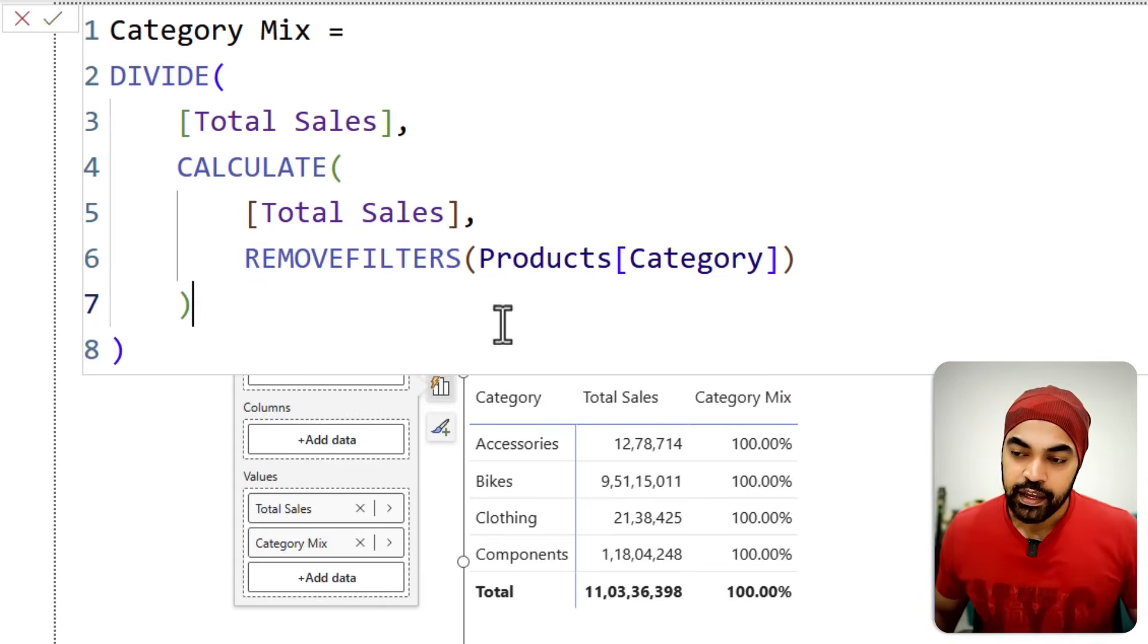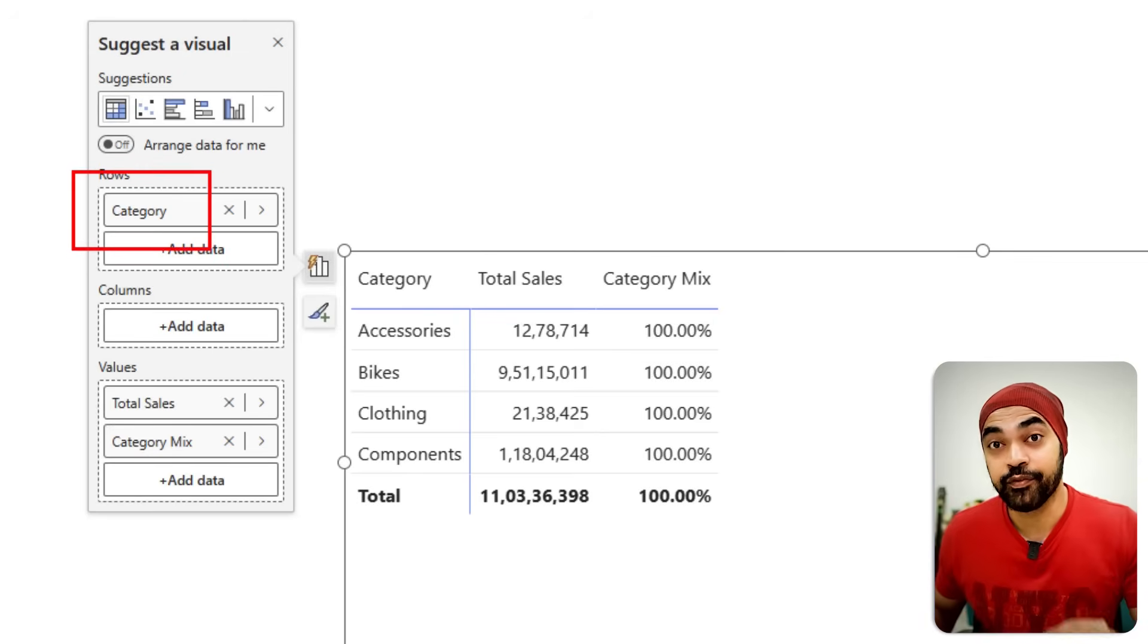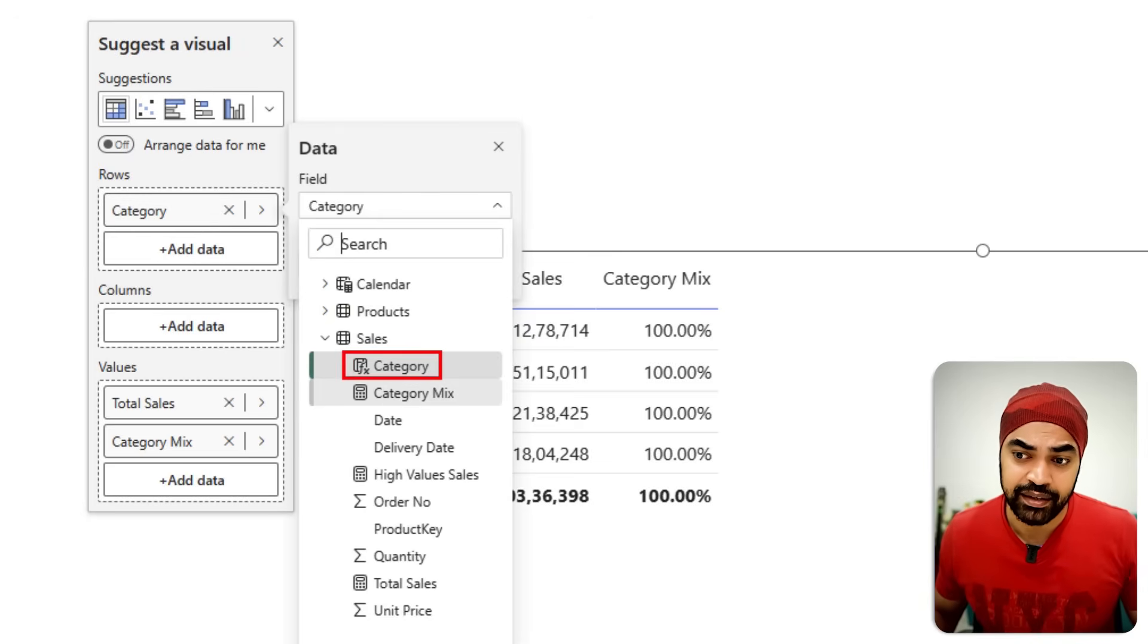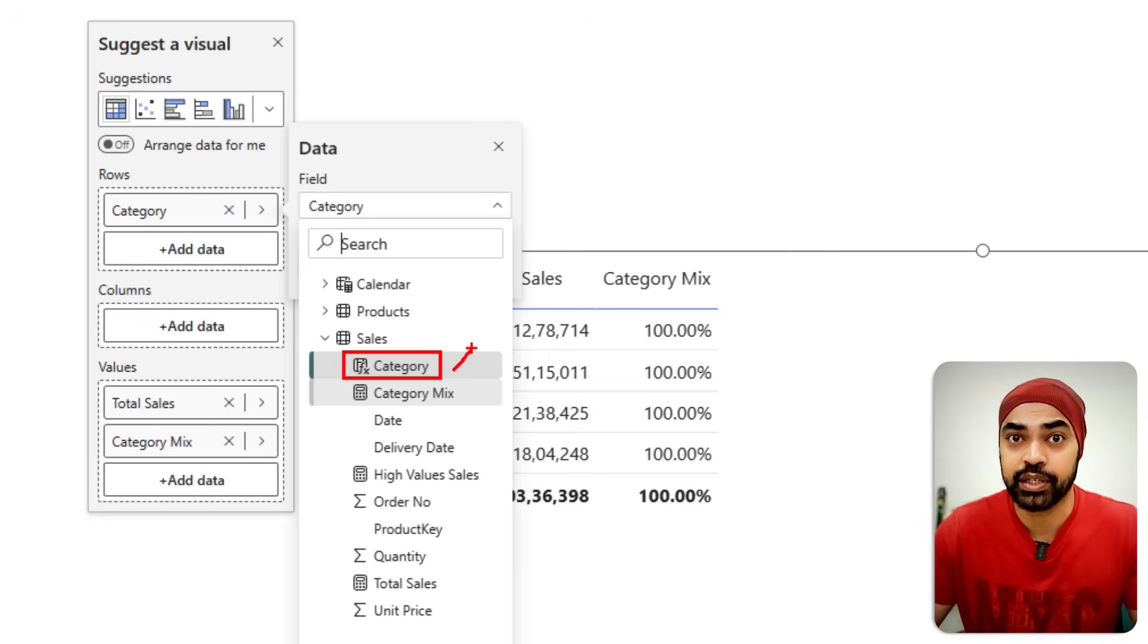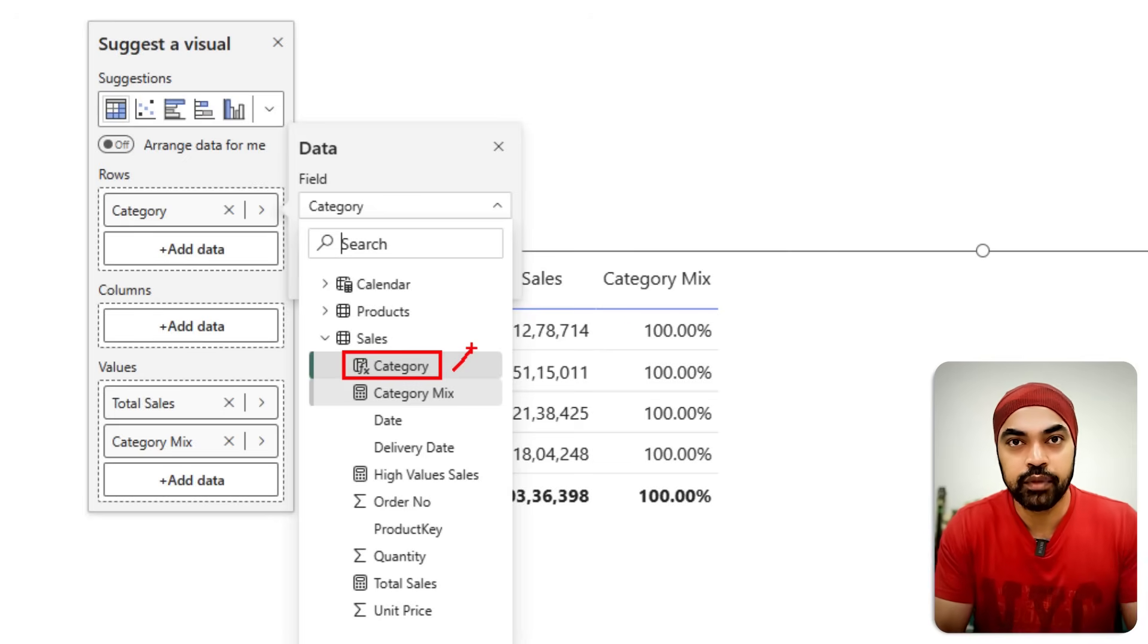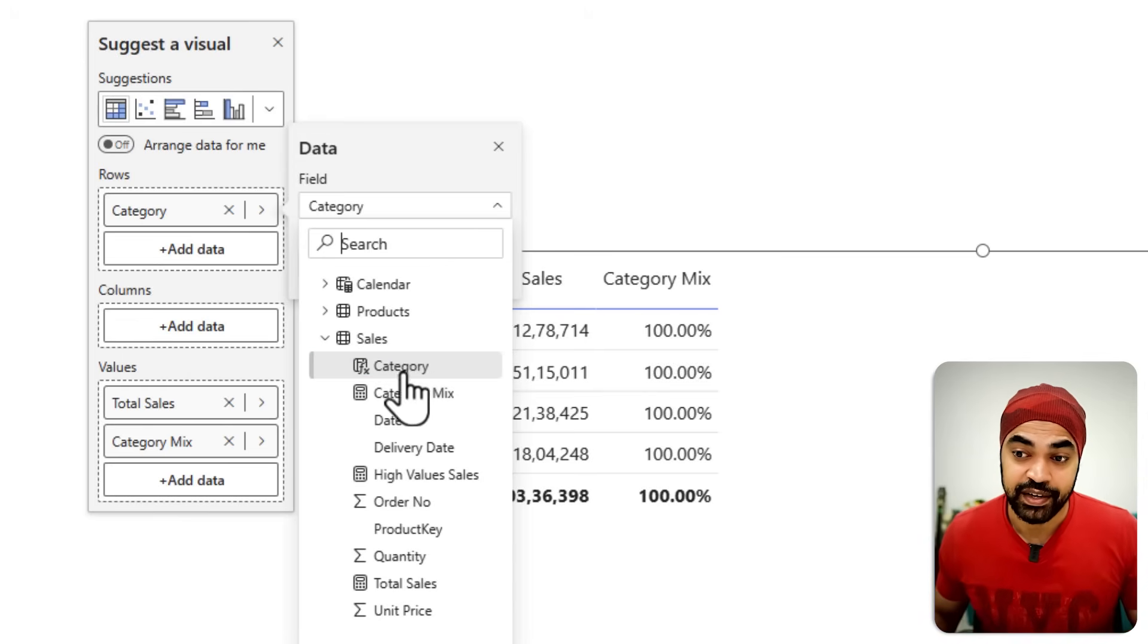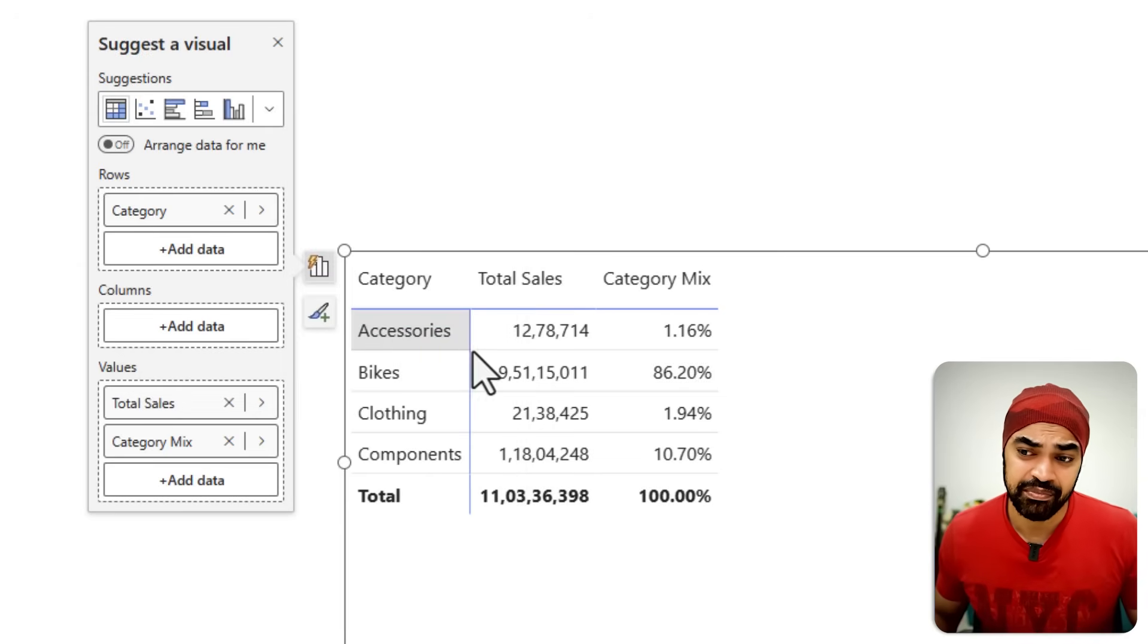A lot of times you would not realize that while in the development process, you could tend to drag the wrong column in the visual. The category that I have is not coming from the products table, like it should. For some reason, the category is being dragged from my sales table. This could be a genuine mistake. I just saw the category and I dragged it. So before you start going down in the rabbit hole to fix your DAX, please just check where the columns are coming from. If I replace that and use the category from the products table, as soon as I do that, it just gets fixed.